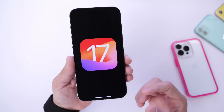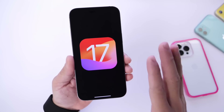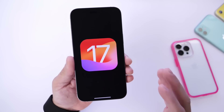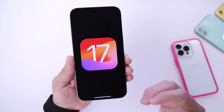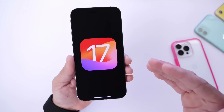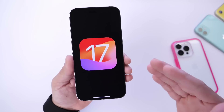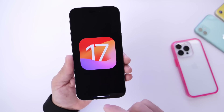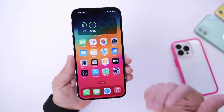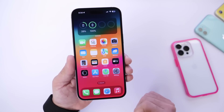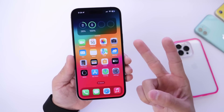Hopefully Apple continues to polish up the software and improve the battery. By the way, I'm doing a battery test, so make sure you stay tuned for that — I have a battery test in the works comparing iOS 16.5.1 versus iOS 17. Make sure you stay tuned for that. Thank you for watching. I hope you guys enjoy the video, and I'll see you guys on the next one. Peace!